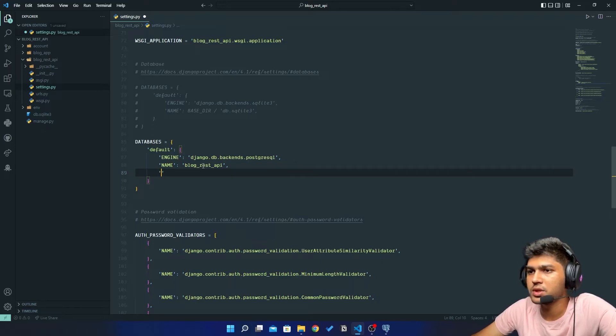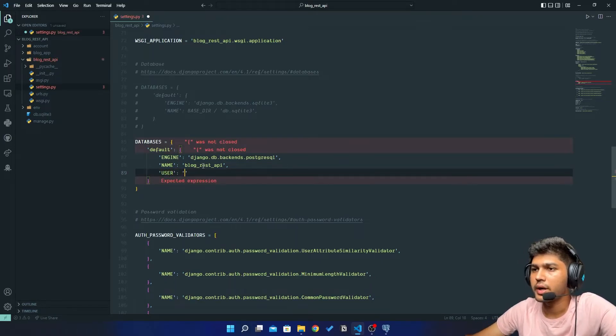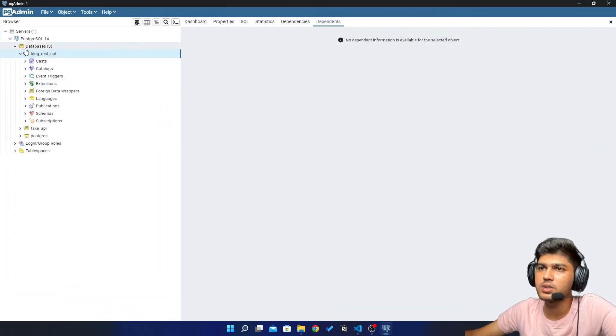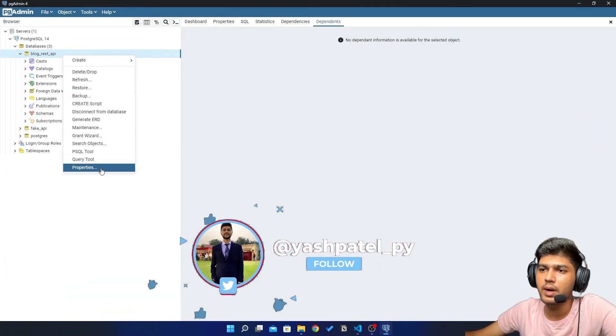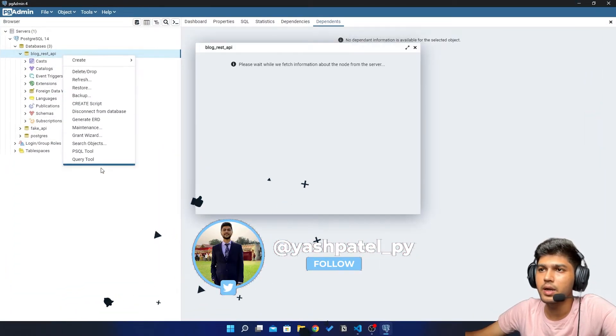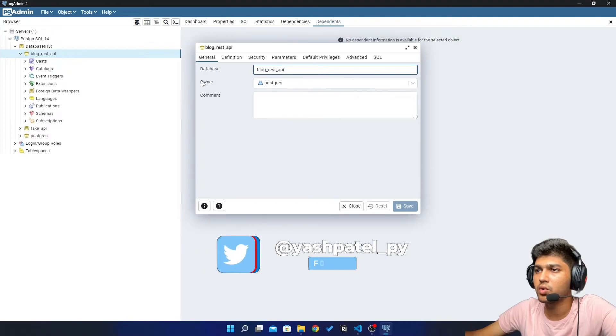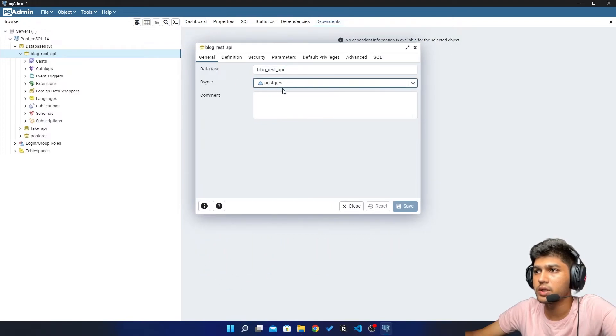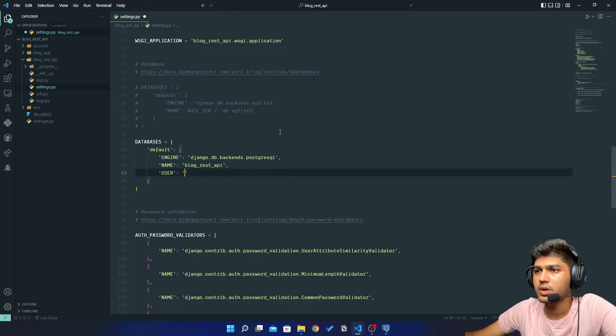Then I need to enter the user. You can see the database user by right clicking and go to properties and you can see the owner is known as the user. So in our case it is postgres. So I will say postgres.